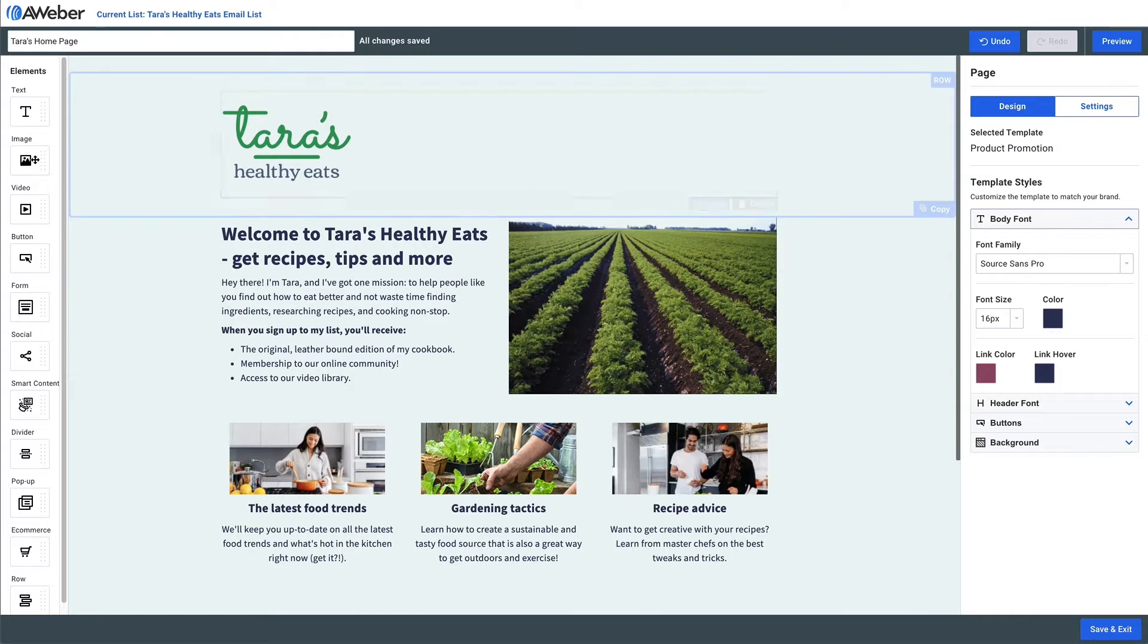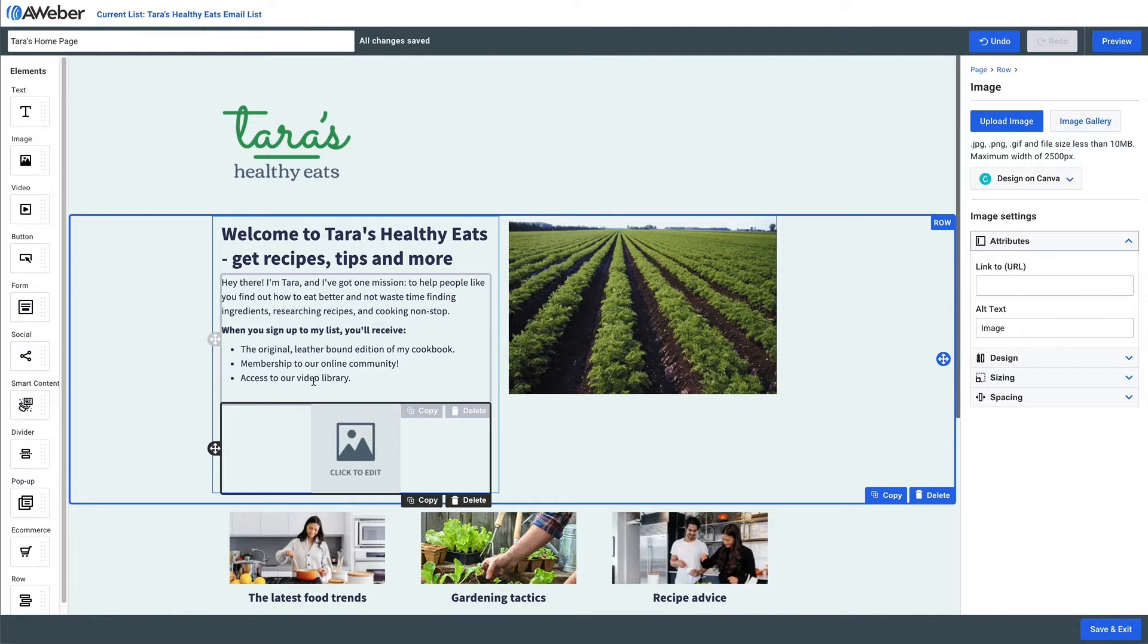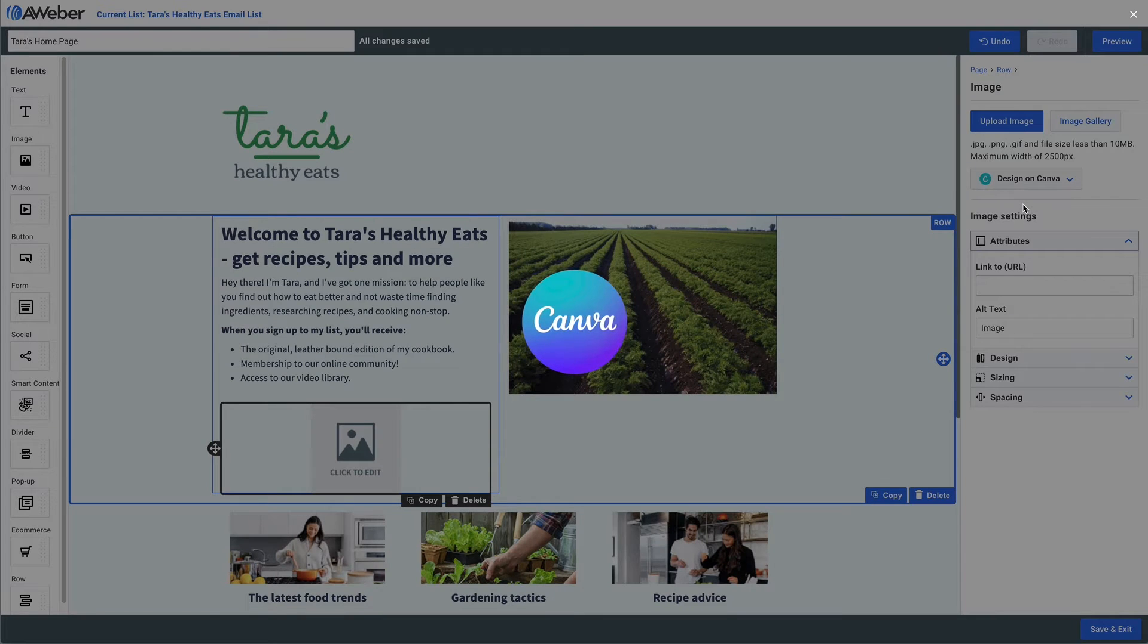First, in your AWeber landing page, you'll drag the image element in and then click the Design on Canva button, choosing any size. In this example, choose a banner.